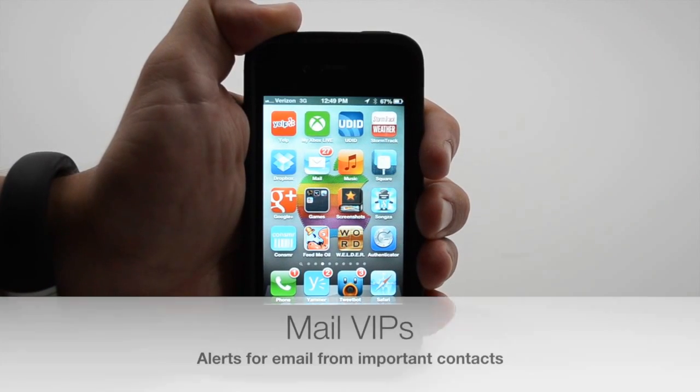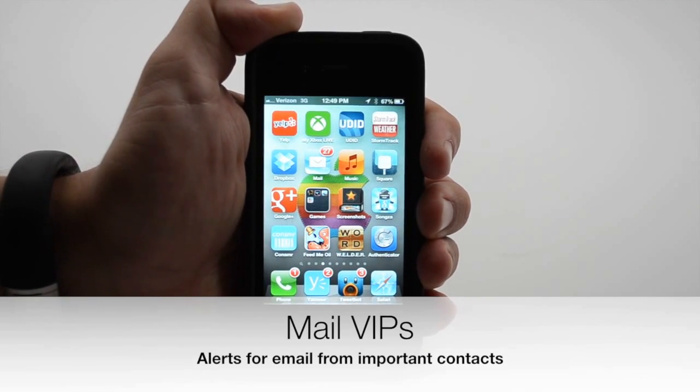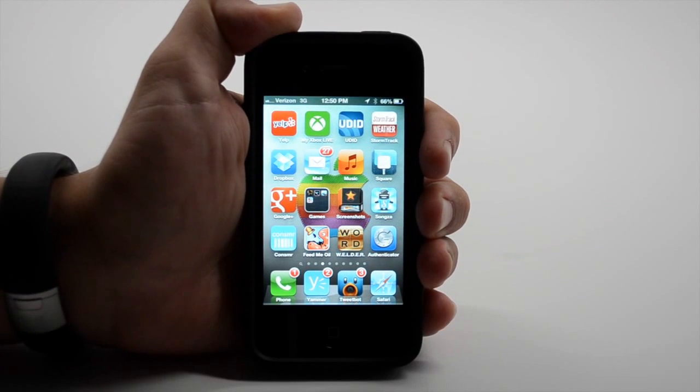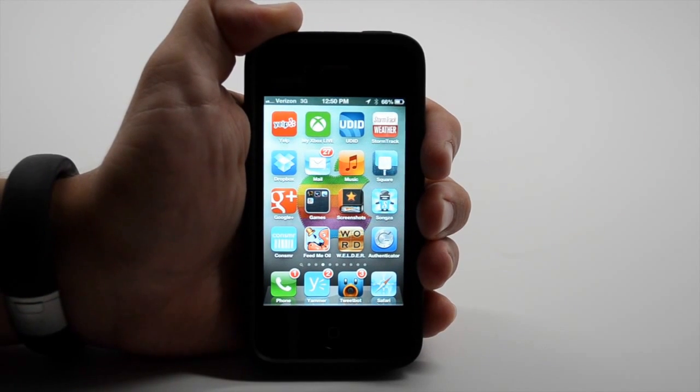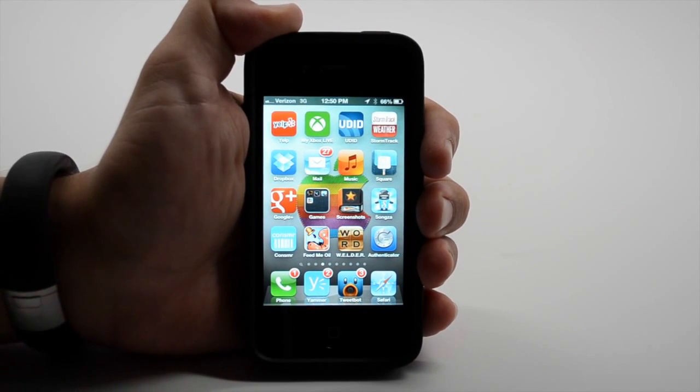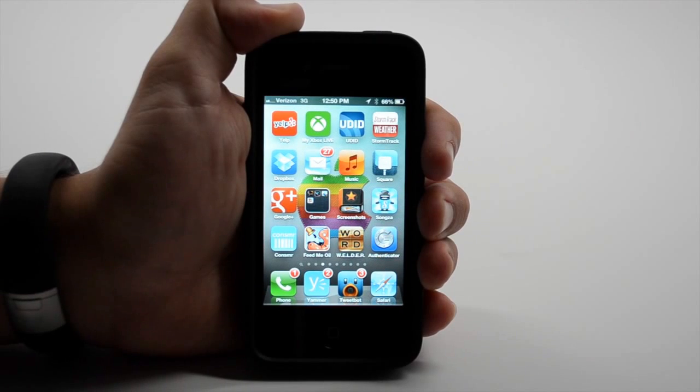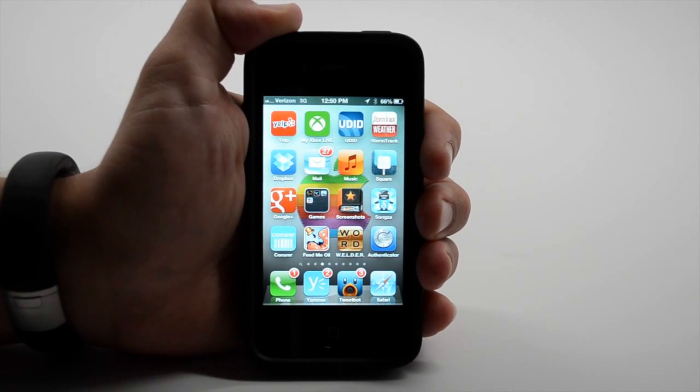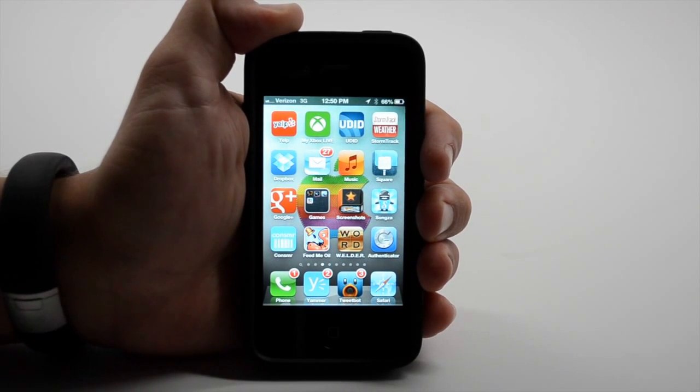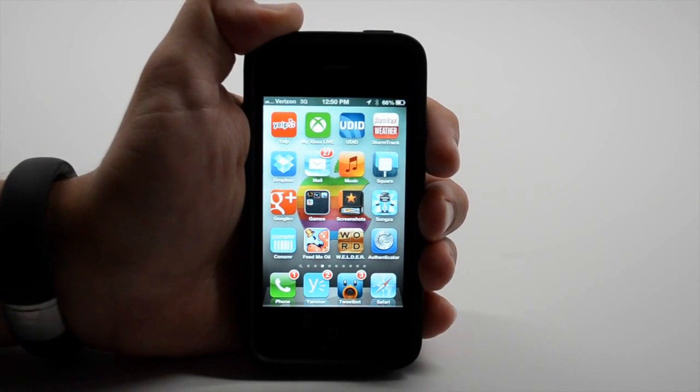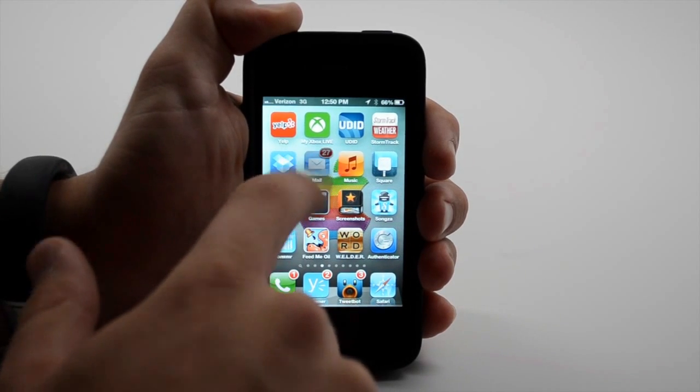If you use mail on the iPhone, you can now set VIPs. What this is great for is making sure you don't miss a message from your boss, partner, someone whose email you want to be notified of right away, even if you don't care about email notifications from anyone else.